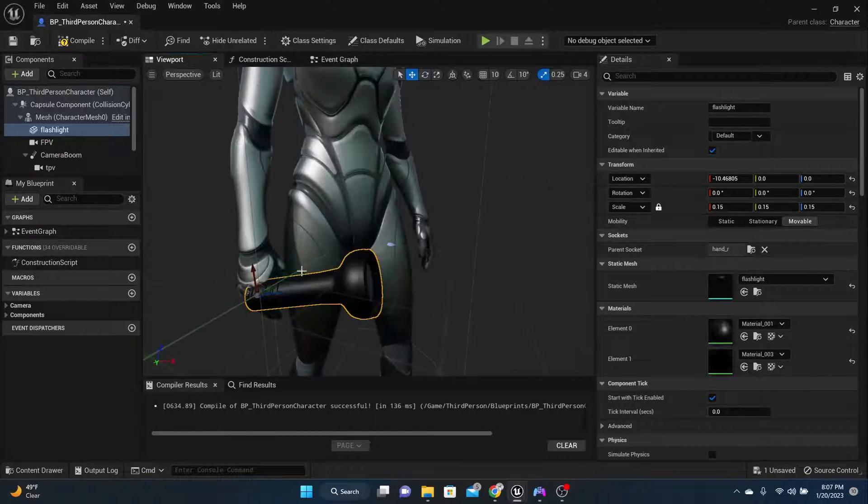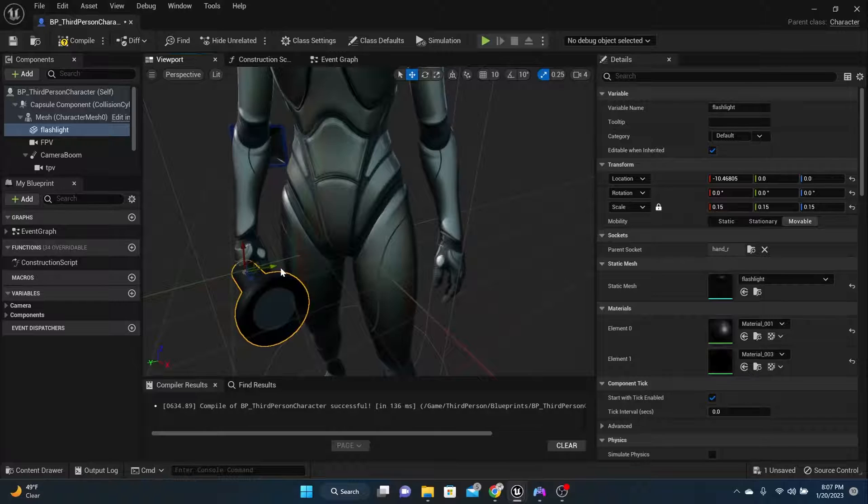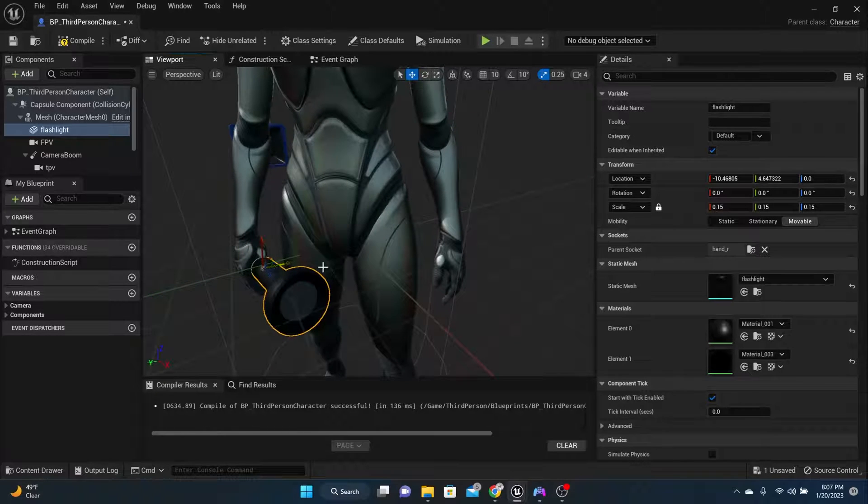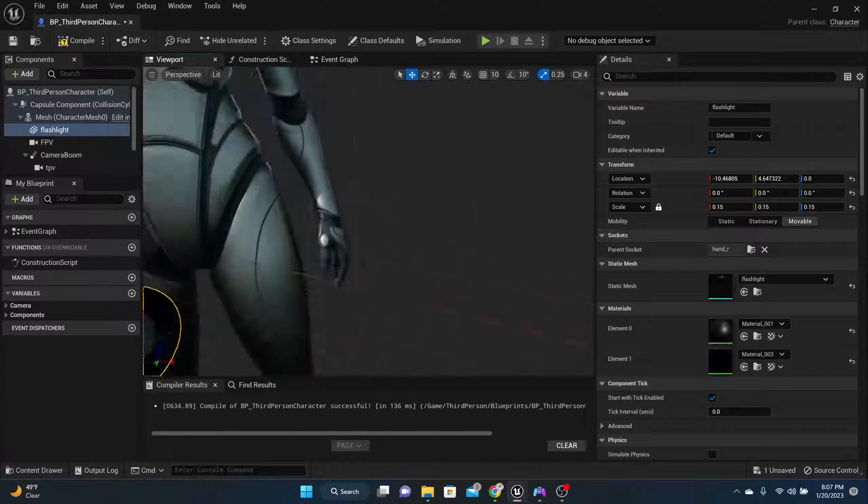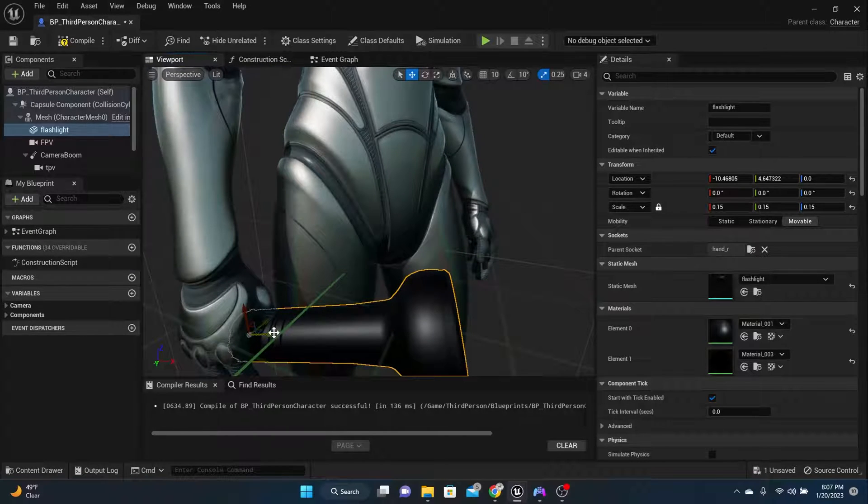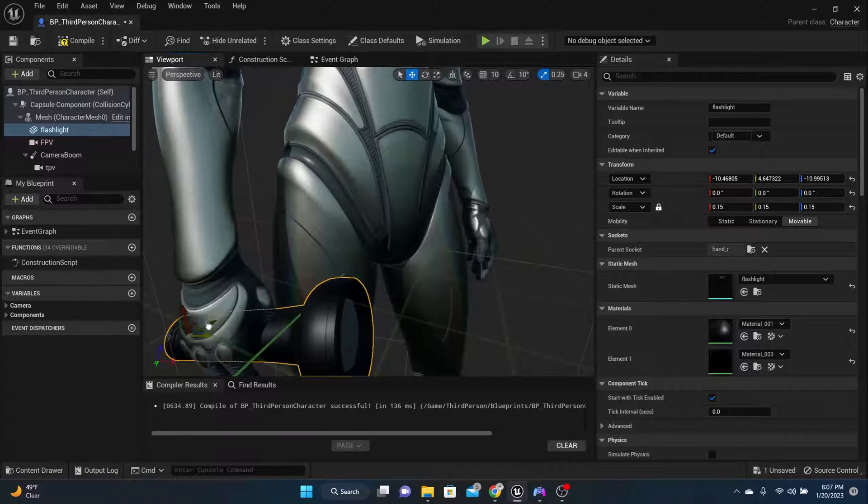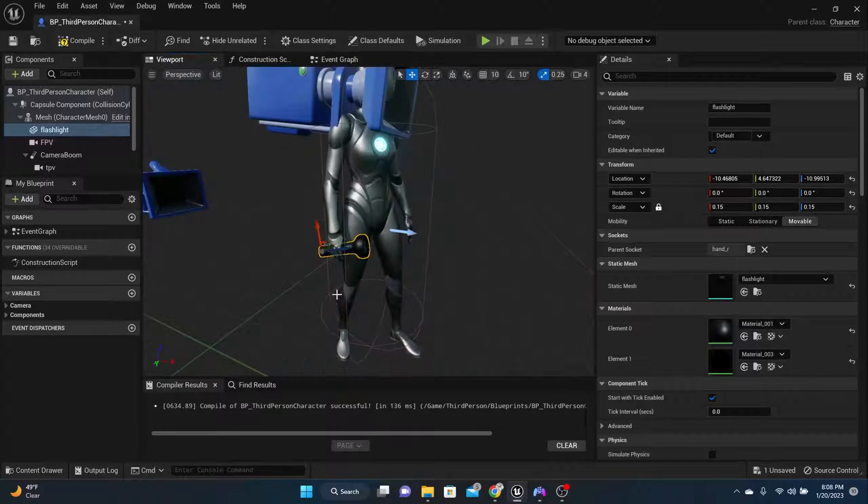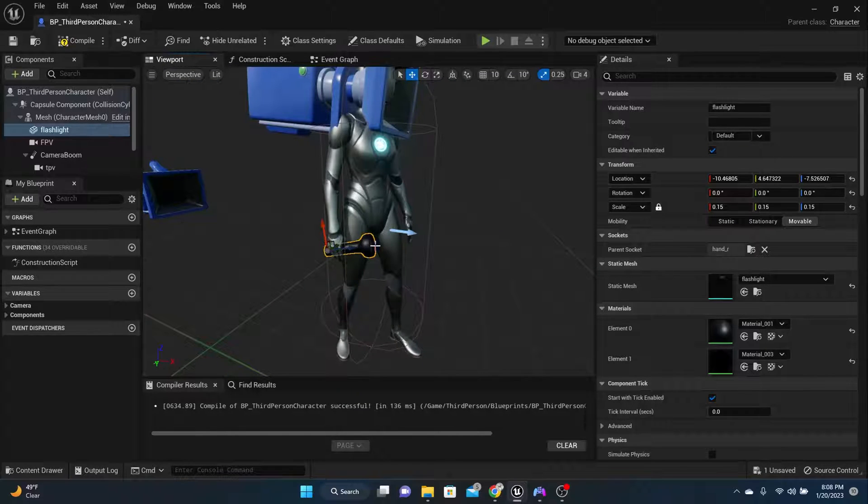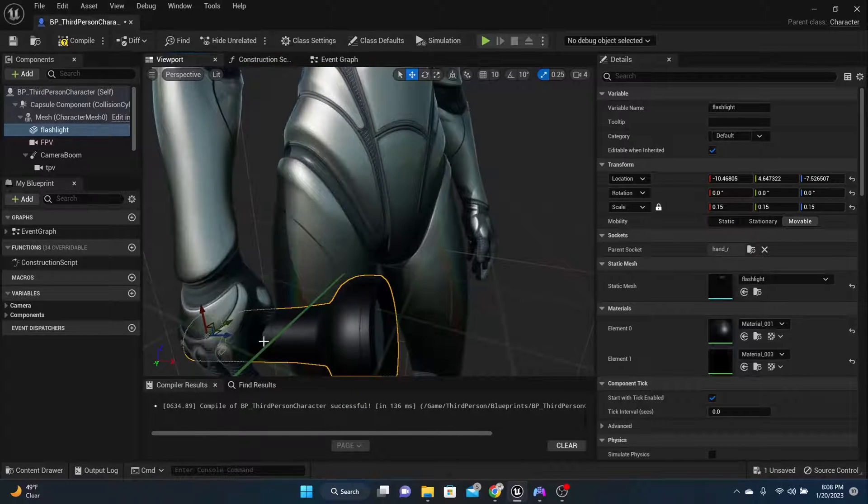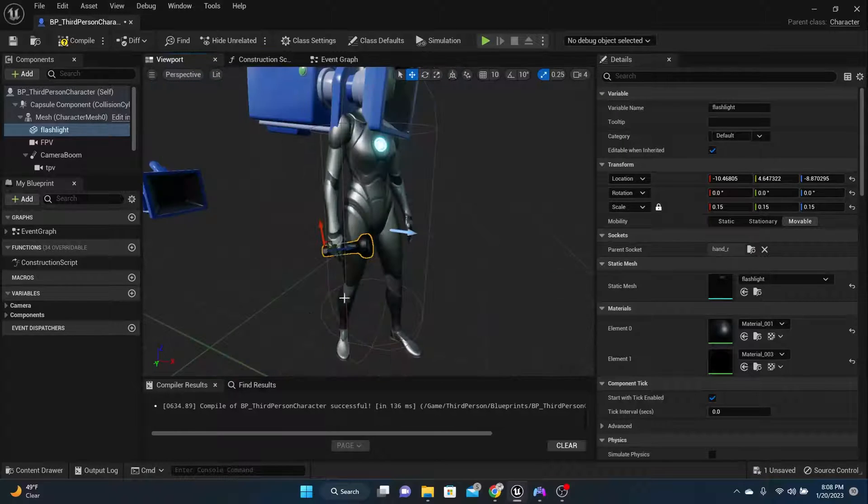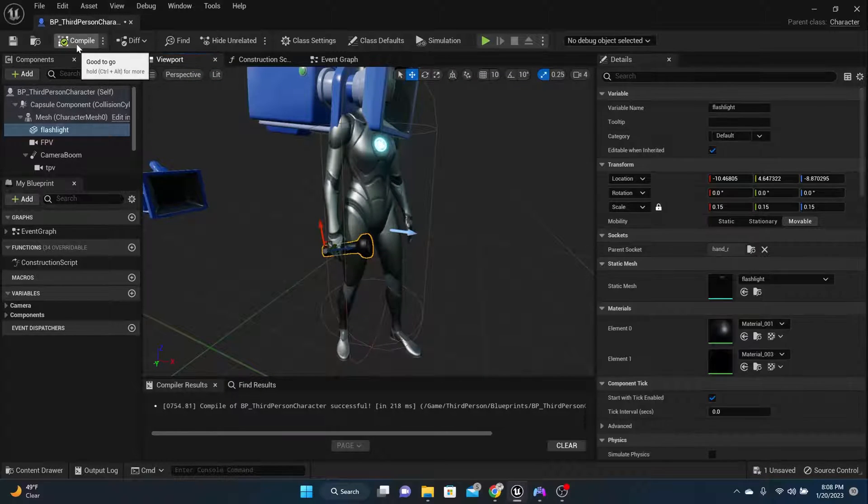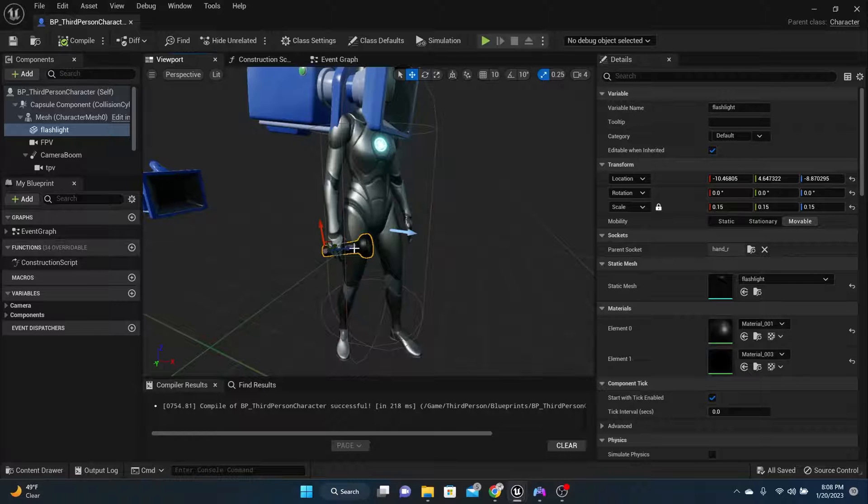So this is where you can get it perfect. And it's really good to get it perfect at this point, because then you won't ever have to move it around. So I'm going to put it like right about there. So compile and save. Now we've got a flashlight in the hand.